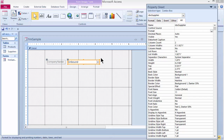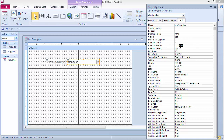All the wizard did was take my answers from the wizard steps and use them to populate this property sheet. Let's check what properties were set. The column count is 2, because I chose 2 fields. Looking at column widths, the first column width is 0 and the second is 1.92-something, separated by a semicolon.